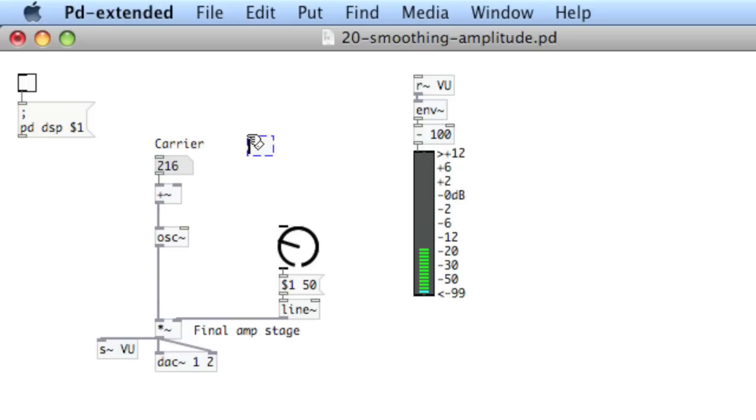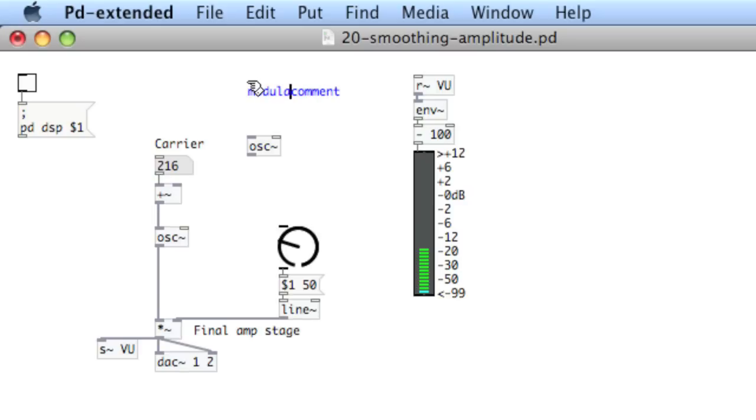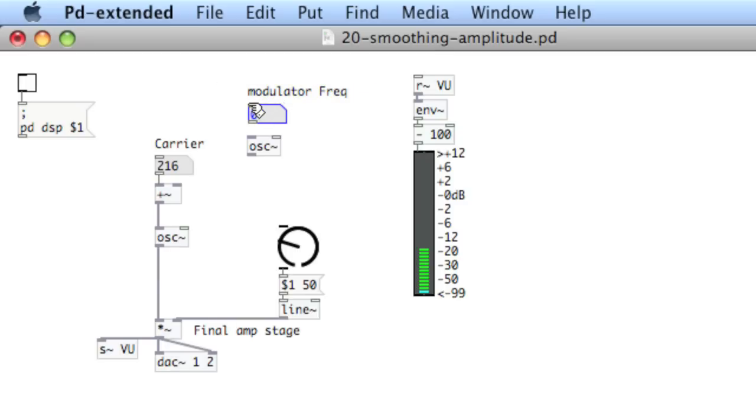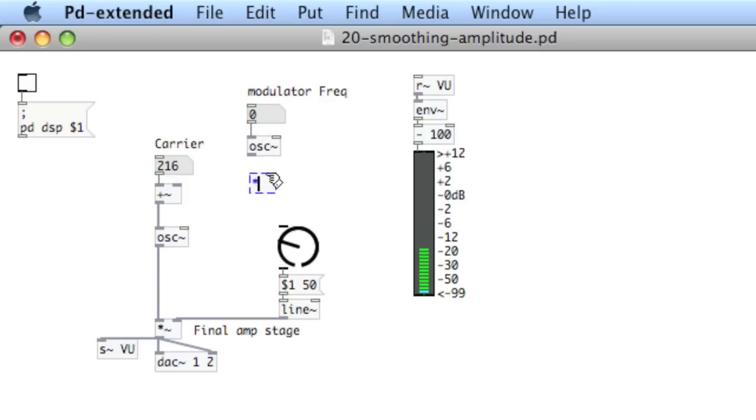The modulator will consist of an oscillator that has its own frequency, and then this particular oscillator is going to go through a multiplication object, so we can curb the gain.